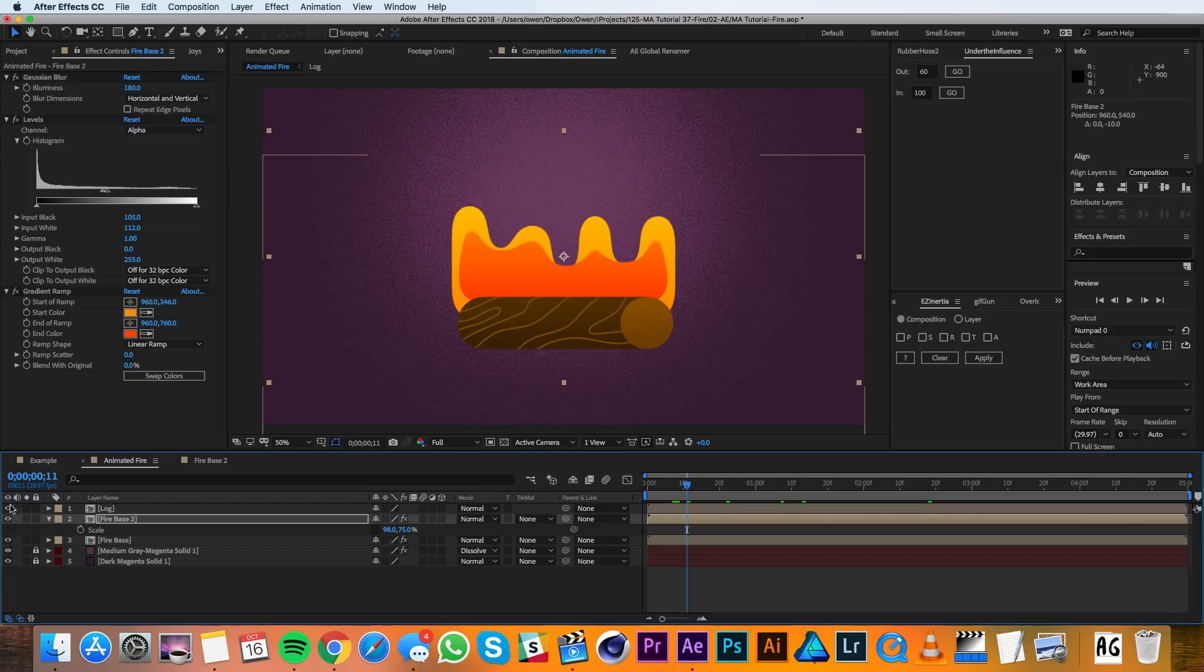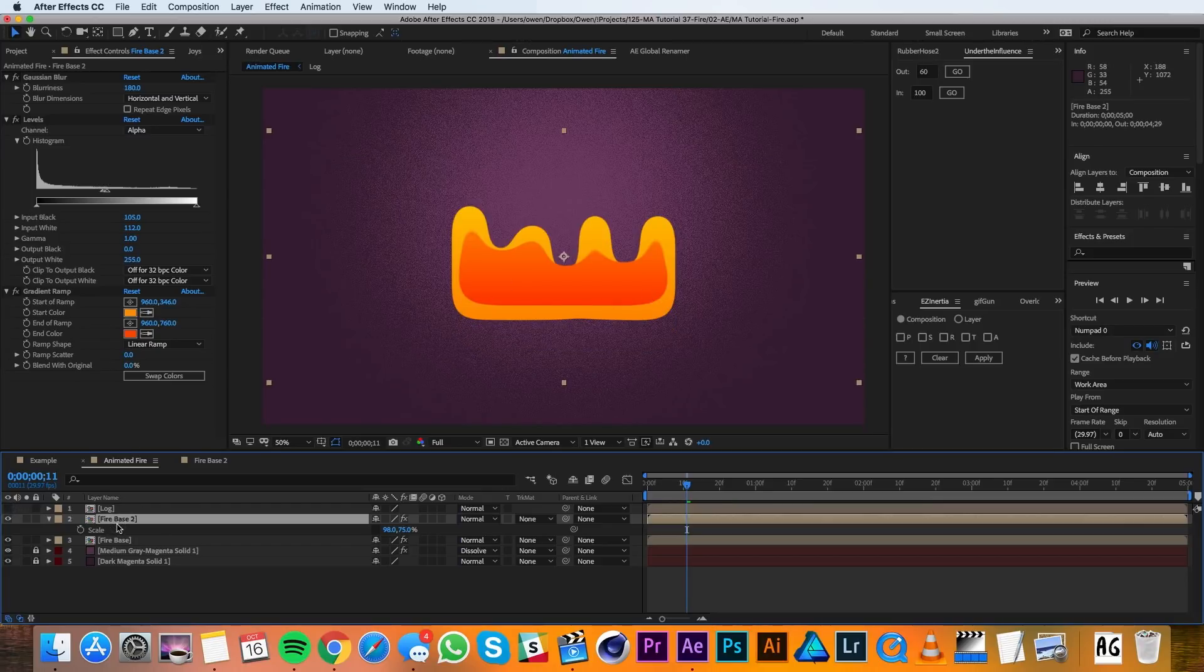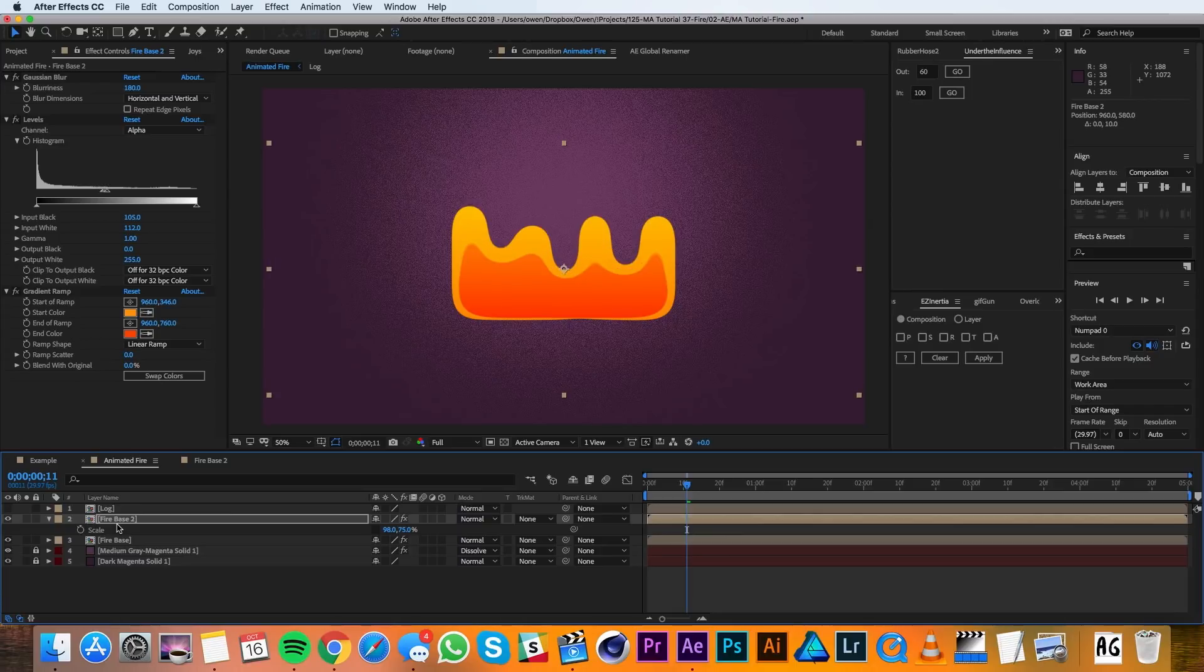I'll also turn off this log layer so I can see my flames, and then I can move my Firebase down just a little bit.